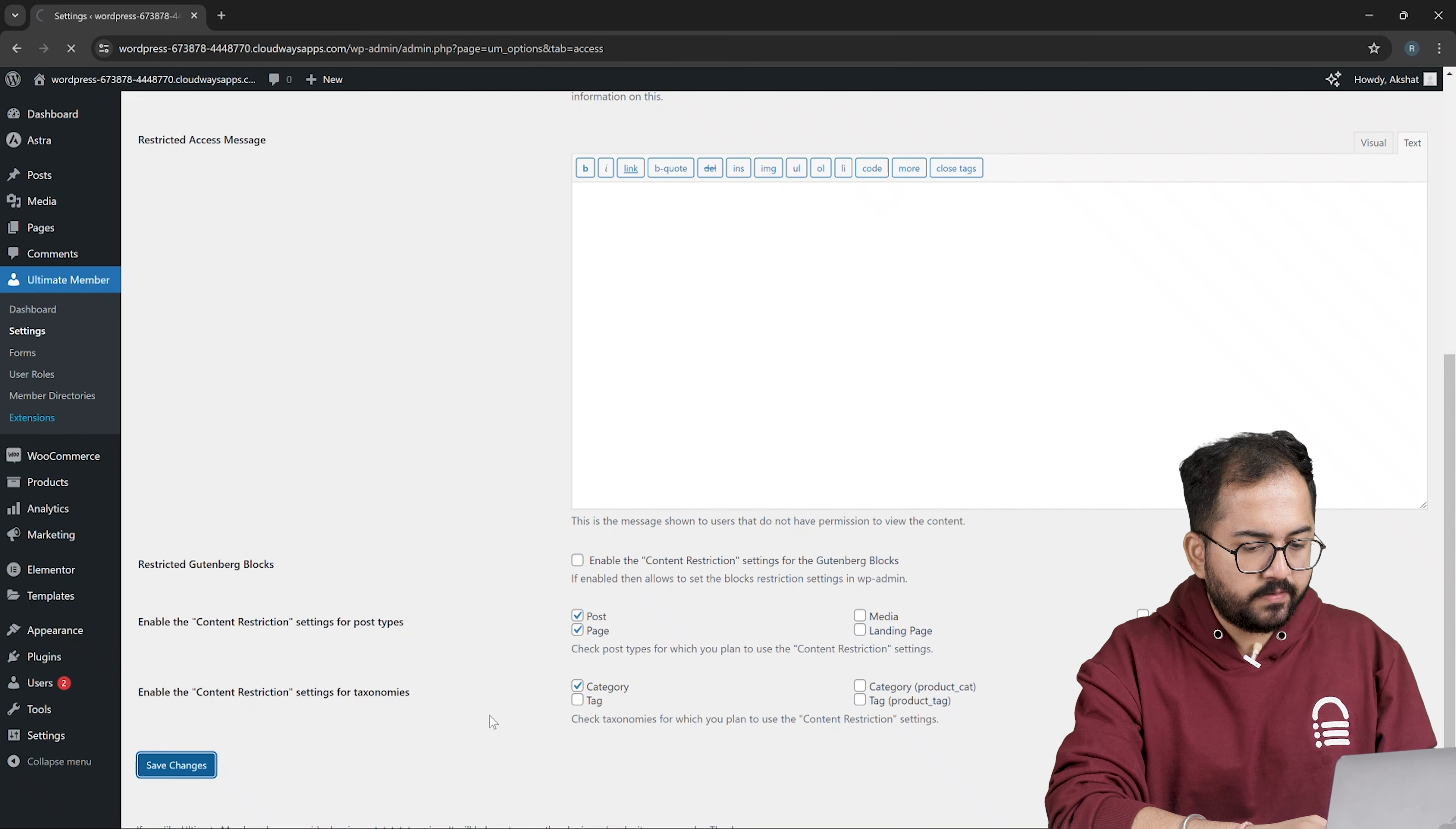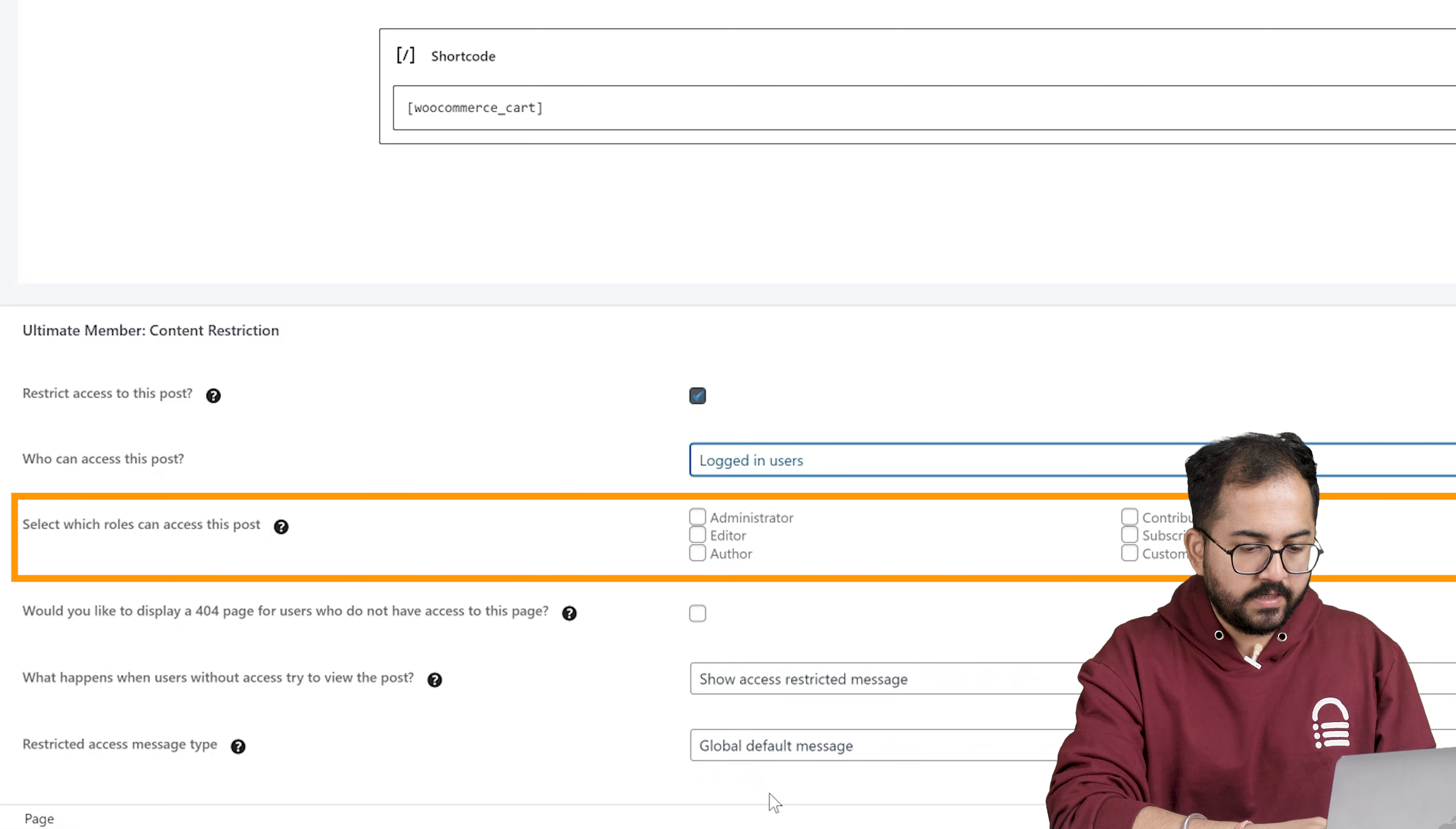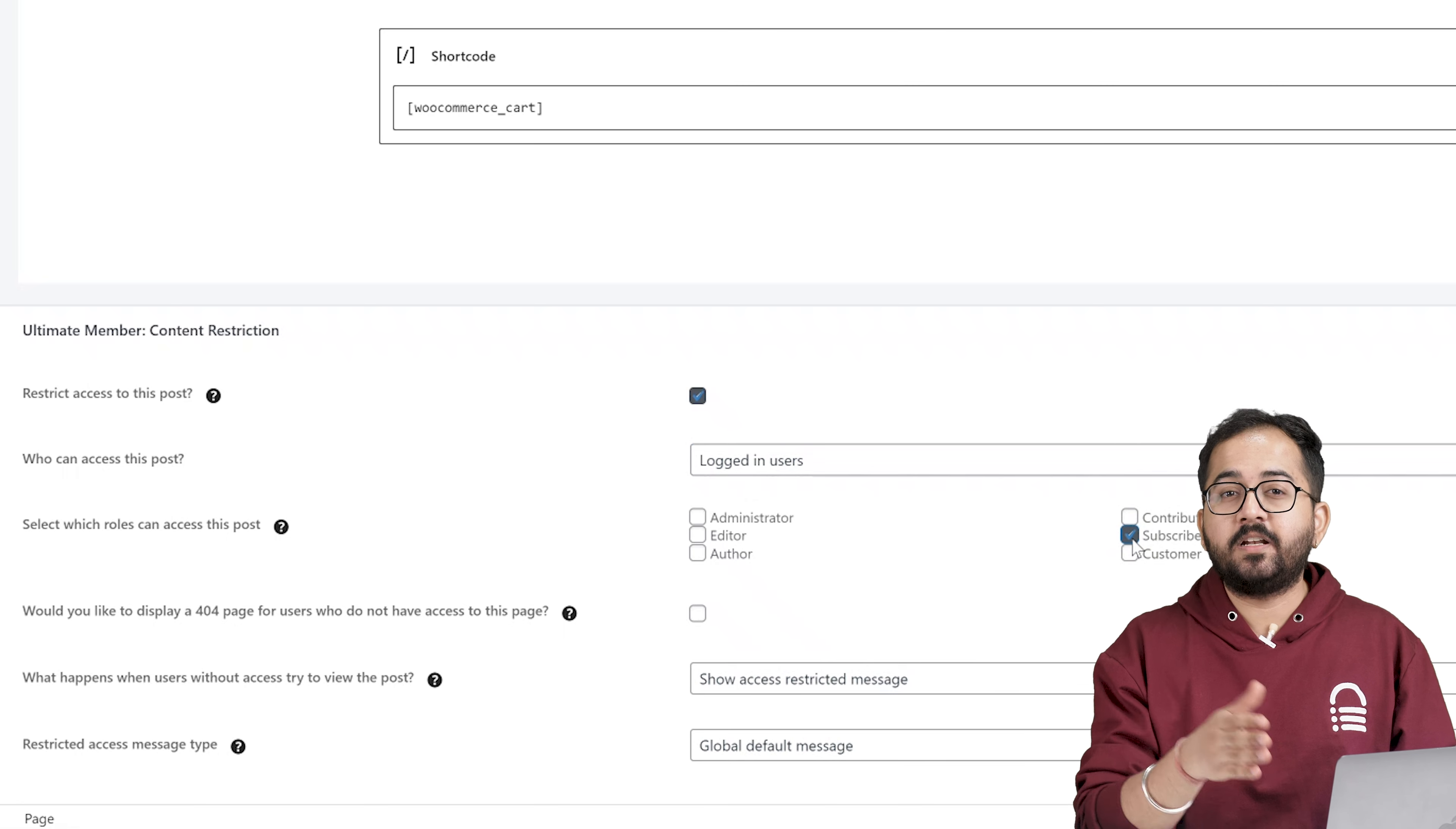If you want to restrict content on your site only to registered users, then go to pages, all pages. Here I need to select pages that I want to restrict. If you want to restrict post, enable this option right here and choose who can access this content. If you want only logged in users to see this, then click on logged in users. Now select which role can access this page. So I'm going to select subscriber.